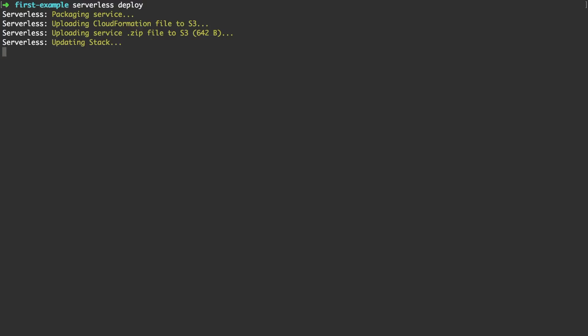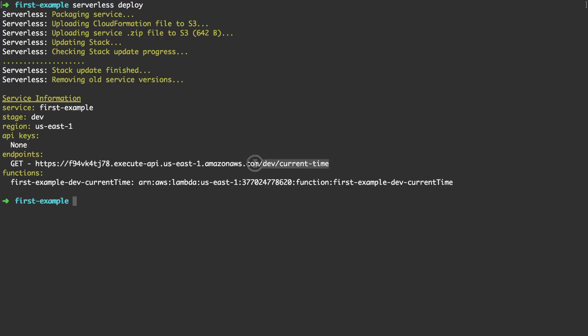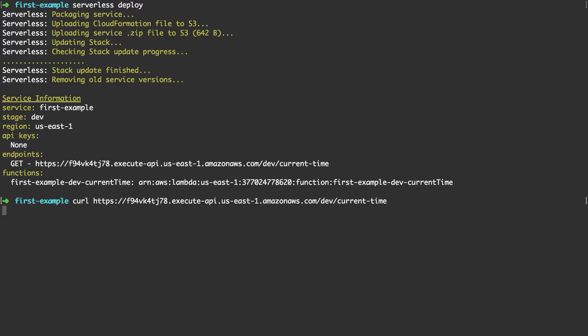And what's new here is that our output from the serverless deployer will contain an HTTP GET endpoint. We can now take this URL, invoke it with curl, and see the current time.